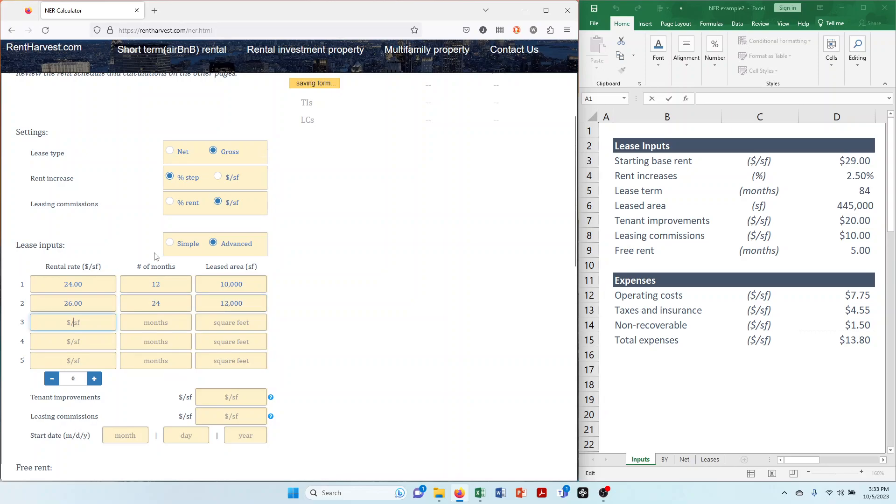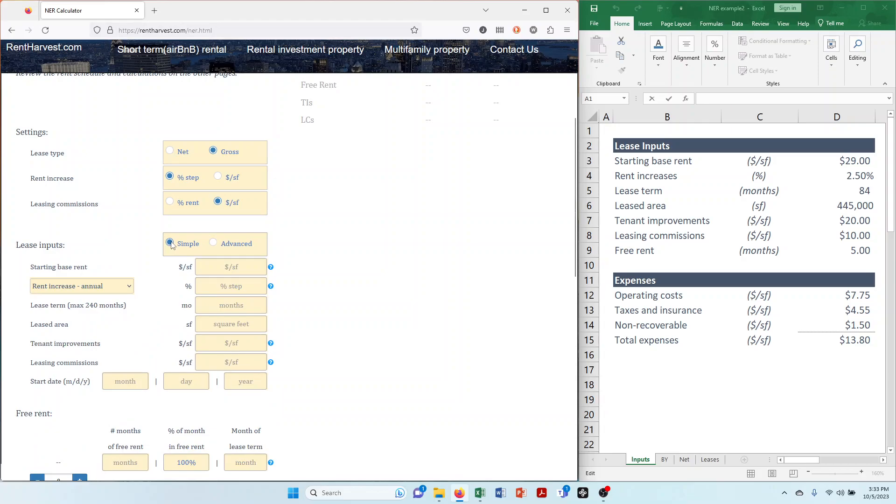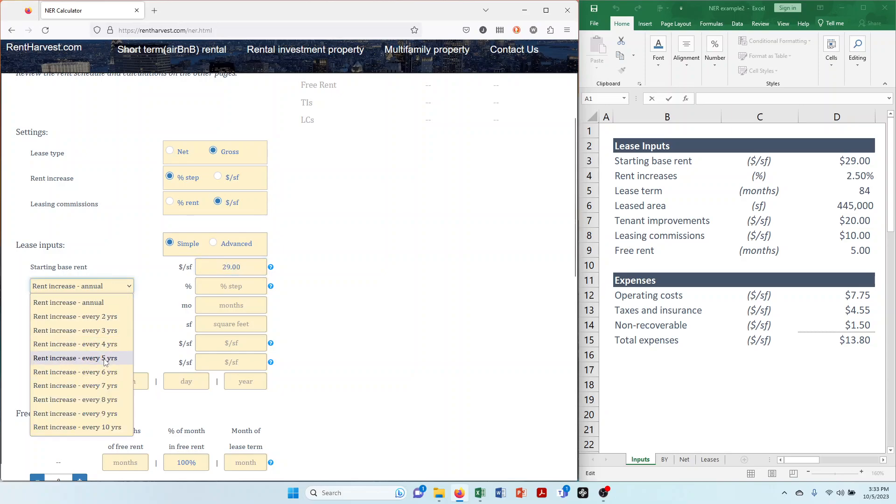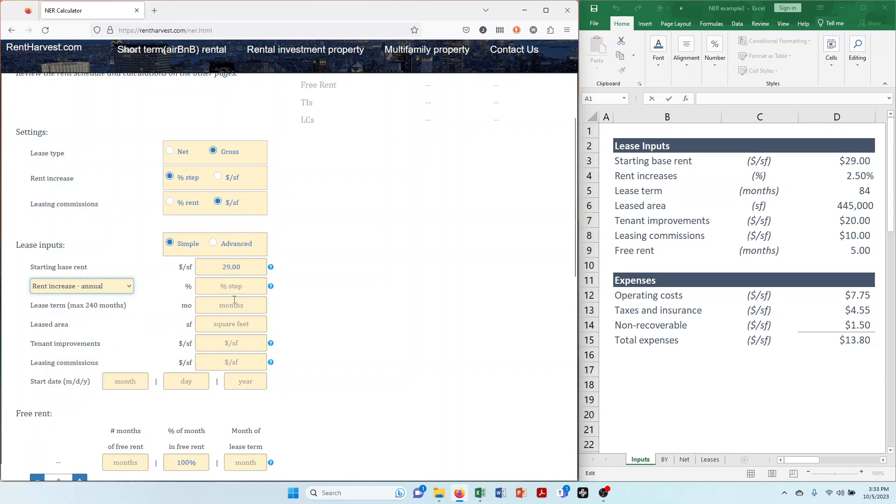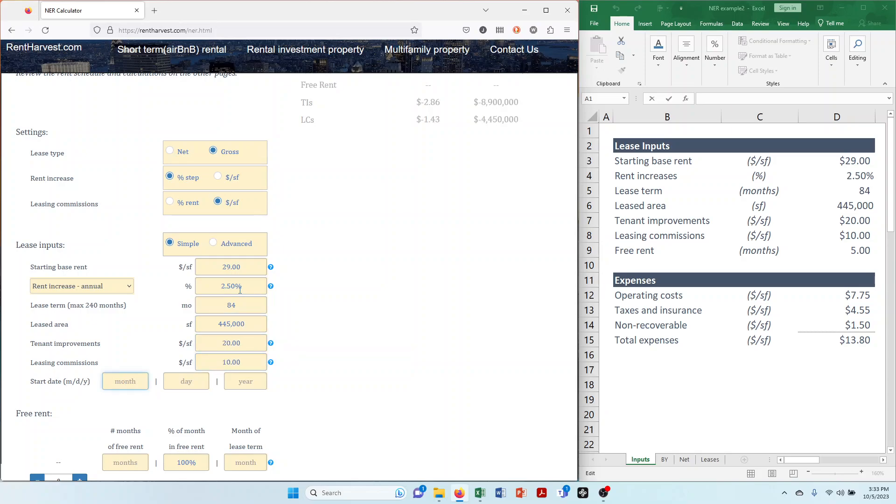Focusing on the simple option, let's enter the leasing information from the table on the right and see how this tool works. Okay, now that we're done with the lease inputs, let's move on to the next step.